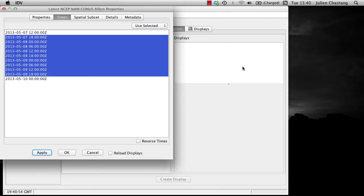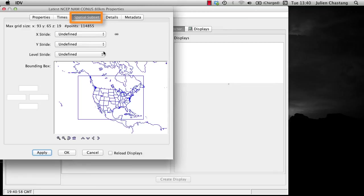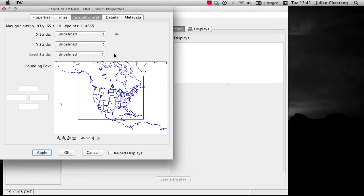Now, let's examine the Spatial Subset tab. This area is where you subset your gridded data volume in the X, Y, and Z dimensions. Observe the information about the number of grid points at the top of the panel. First, note the X, Y, and level stride drop-down menus.